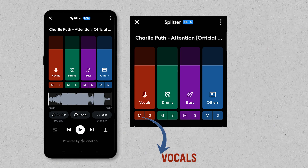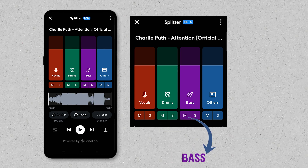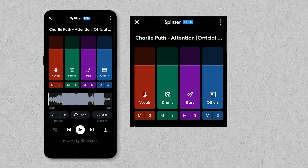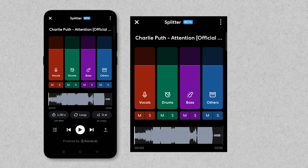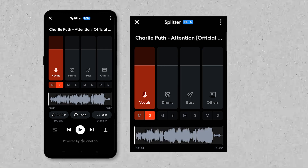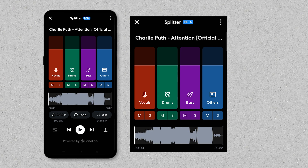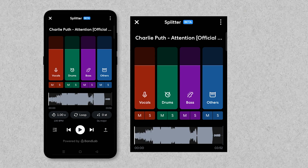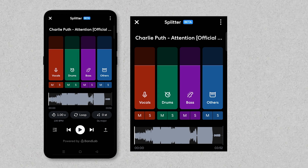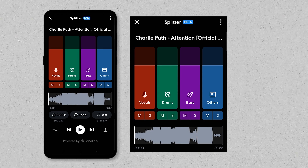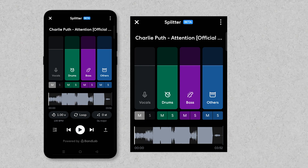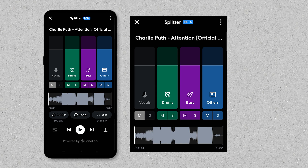You will see a screen showing four tracks your song has been split into: vocals, drums, bass, and other instruments. You can listen to a single track by clicking the S button, which is the solo function, or mute any track by clicking the M button. By muting the vocal track, you can get the karaoke version of your imported track.